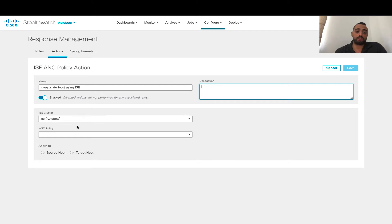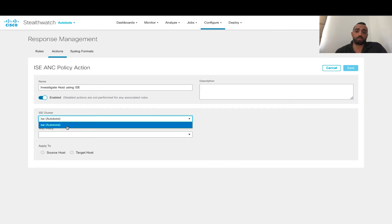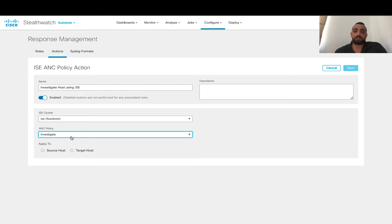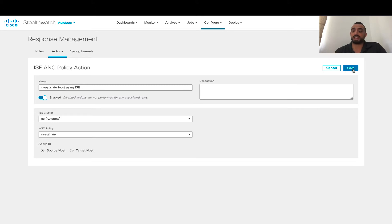This will put the host in an investigate policy status. We already have a quarantine one. Then you can choose the ISE cluster — in this case I have only one ISE cluster — and we can specify the policy. I have two policies configured in ISE. These are pulled automatically depending on what is configured on the ISE side. That is the investigate policy. You can specify if you're going to apply this for the source host or the target host, and in this case we're going to specify the source host and click save.